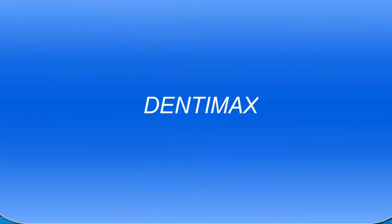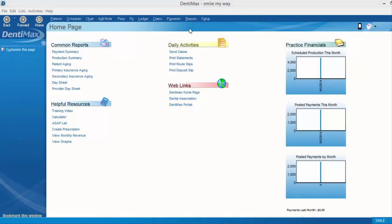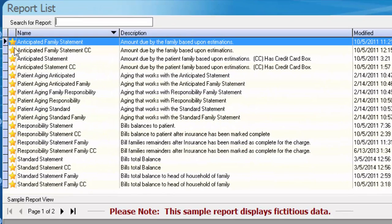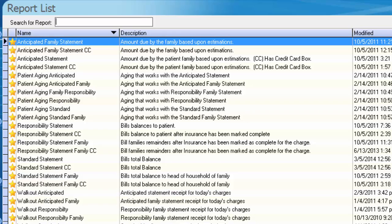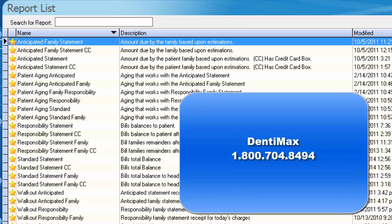Welcome to the Dentimax Tip of the Week. In this week's tip, I want to focus in on some of the financial reports that Dentimax has available to you. I'm going to start by pulling up our reports — I've marked all of these as favorites. Within Dentimax there are essentially three different types of statements or walkouts, as well as aging reports, available to you.